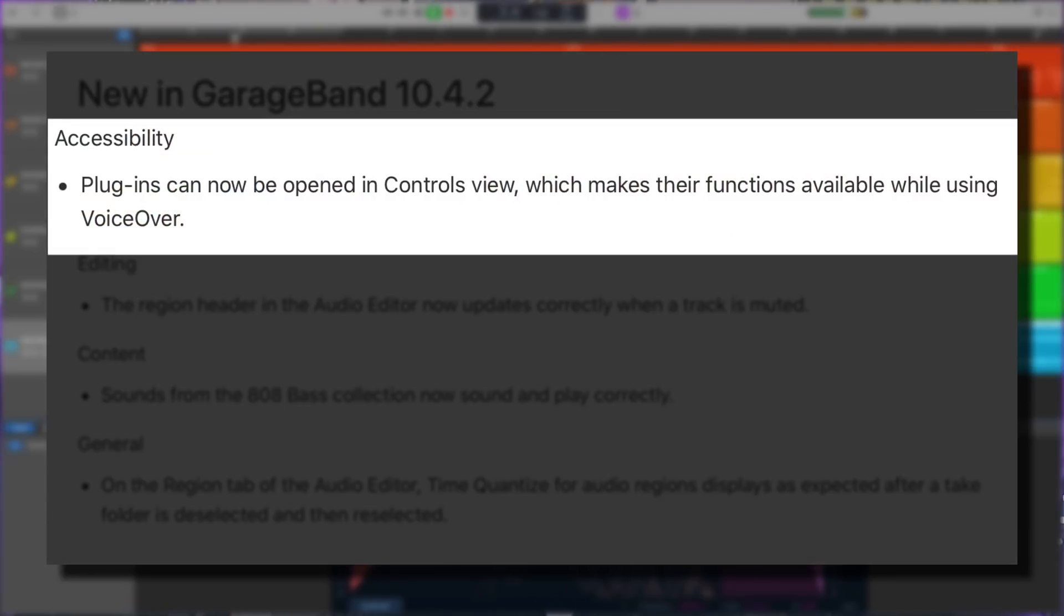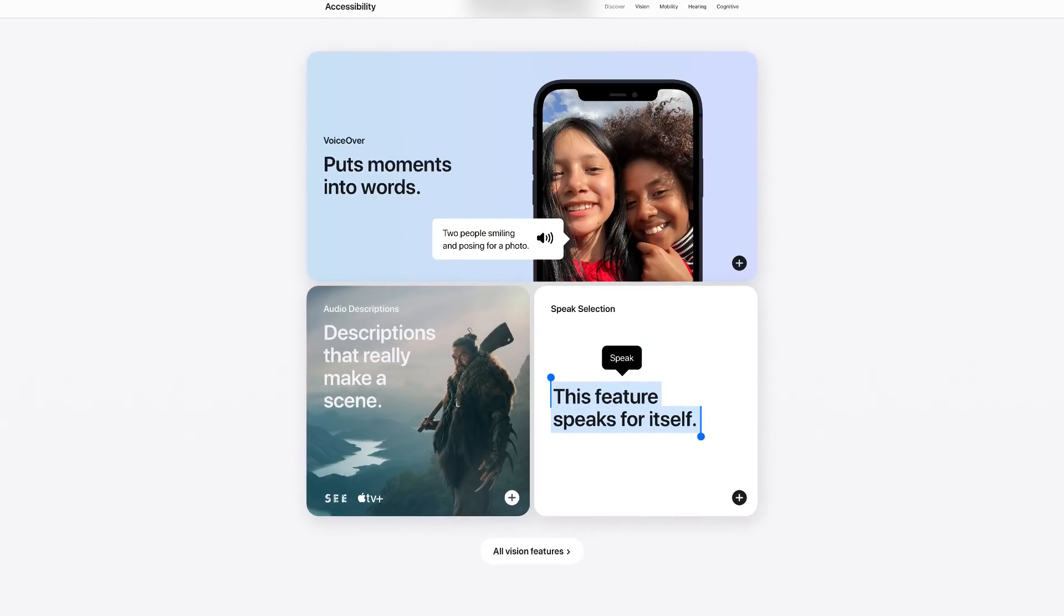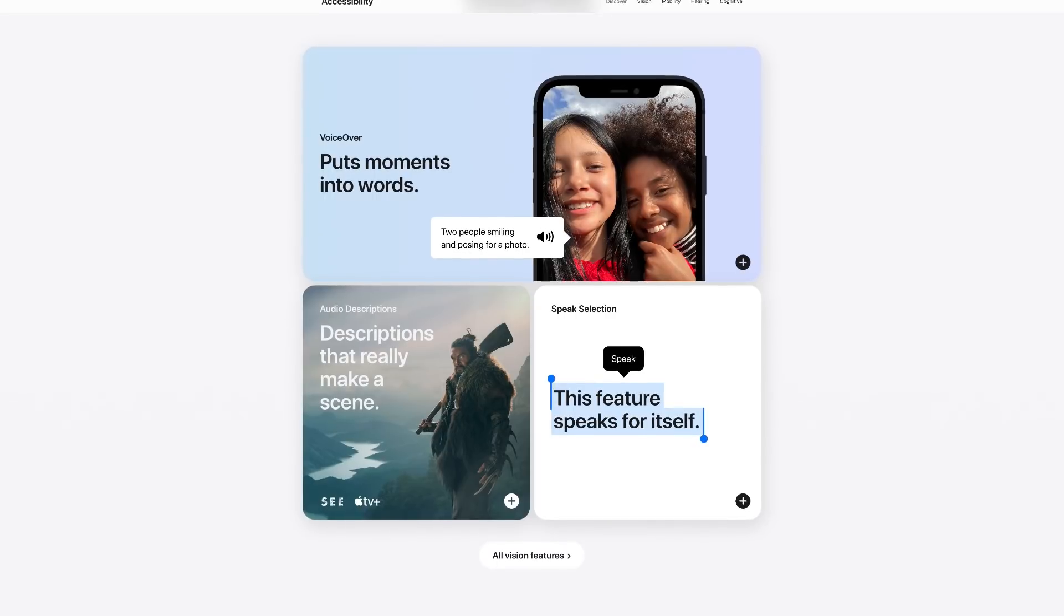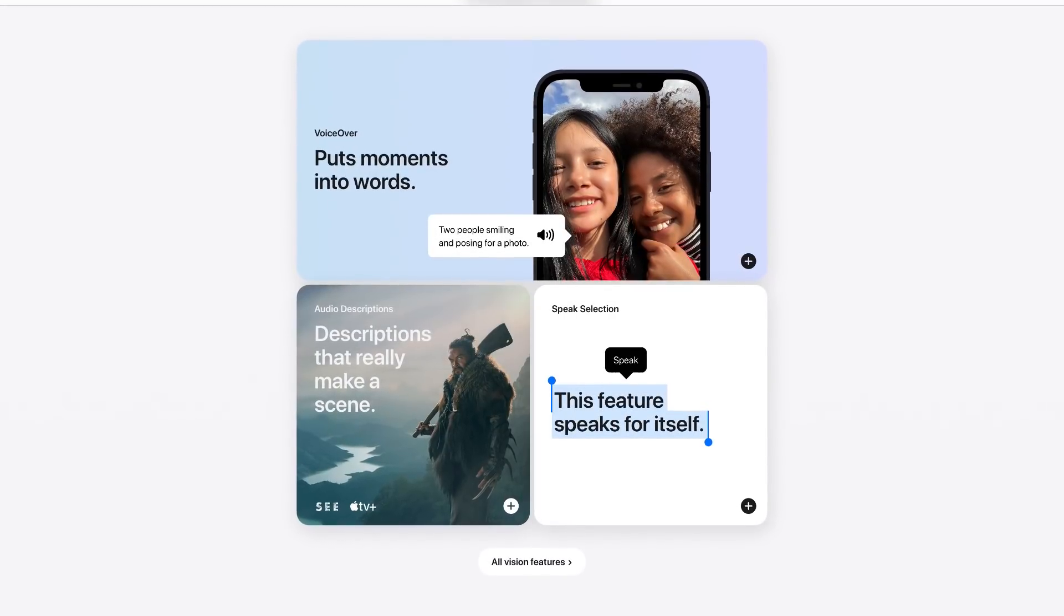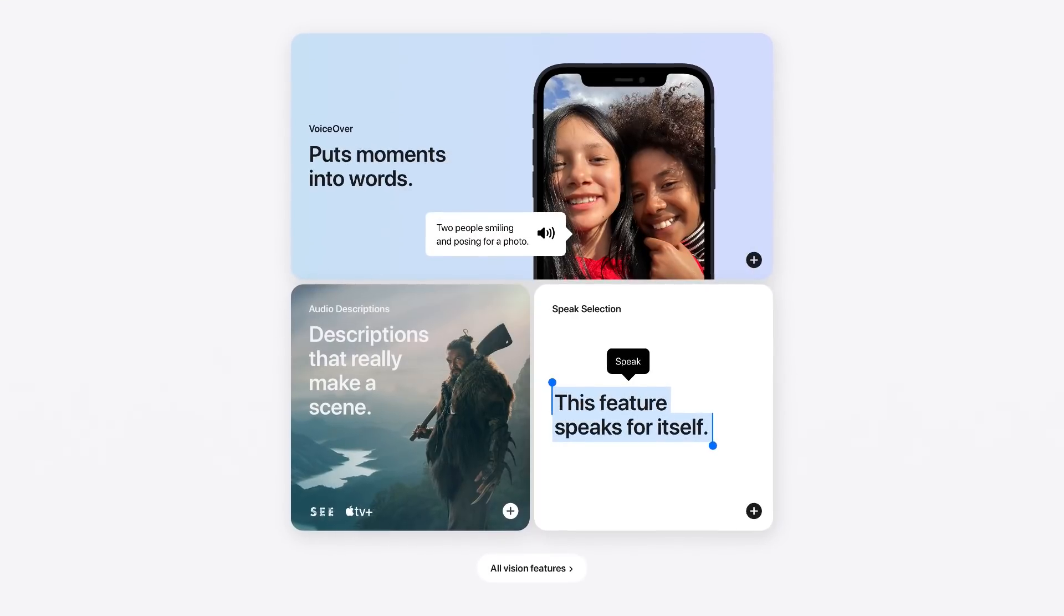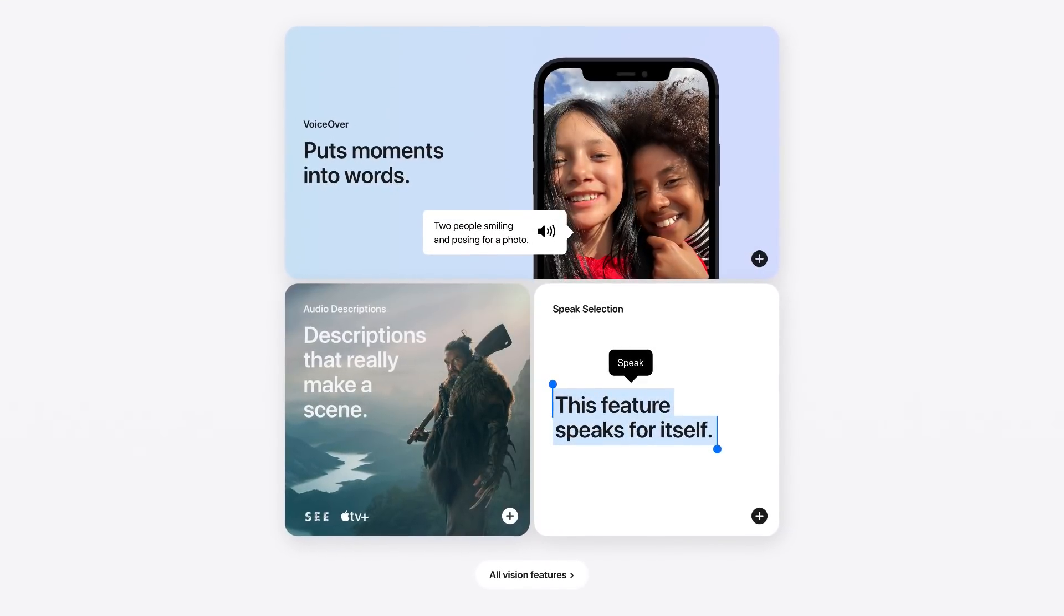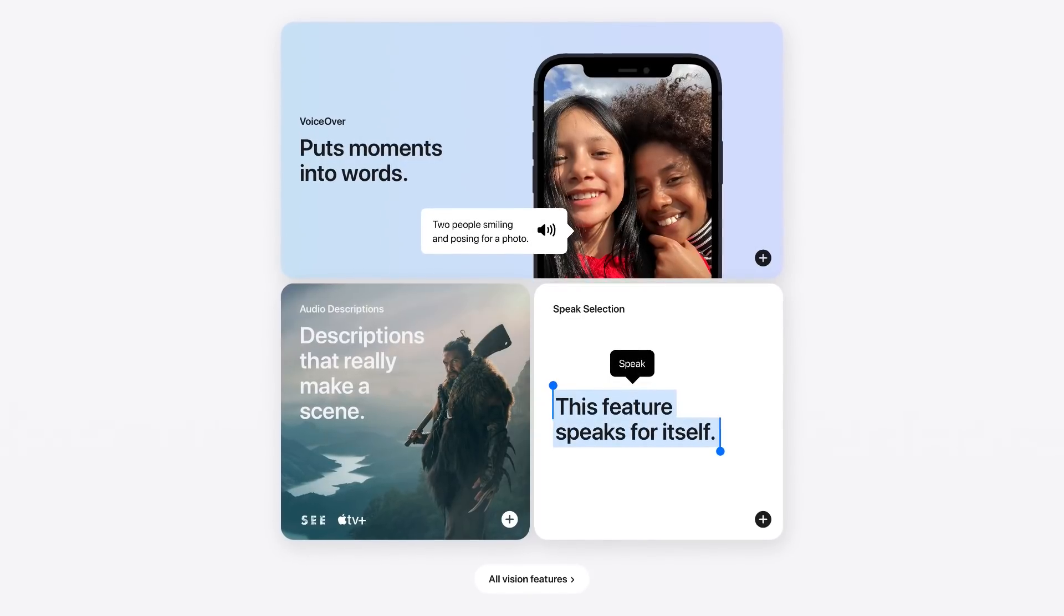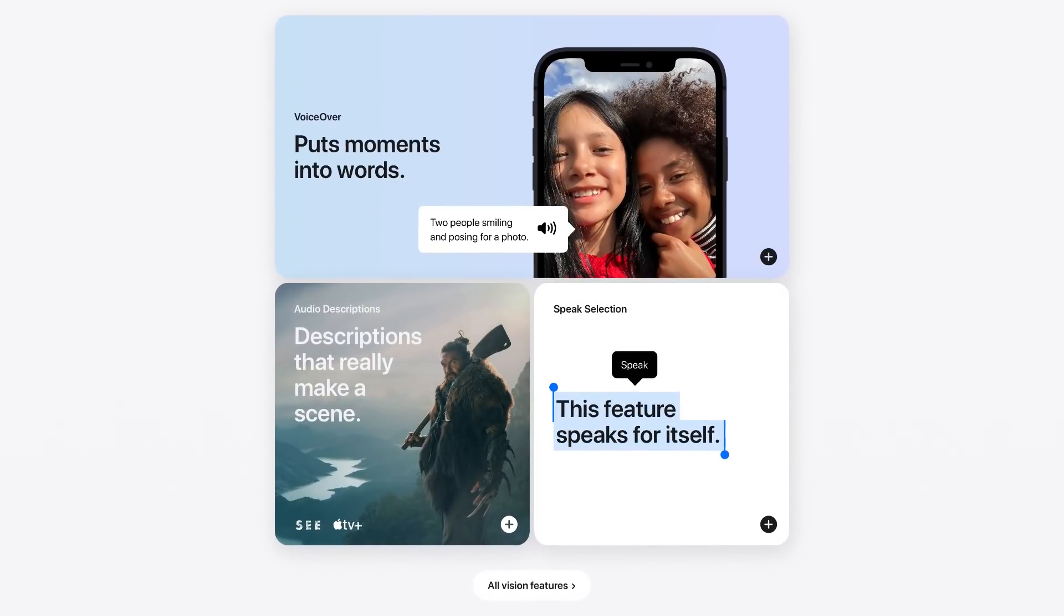Plugins can now be opened in Controls View which makes their functions available while using VoiceOver. This is fantastic. Apple's VoiceOver is incredible. If you're unfamiliar with it, it enables users with visual disabilities to control their computer using a rich set of keyboard commands and gestures. And it also describes aloud what appears on your screen.